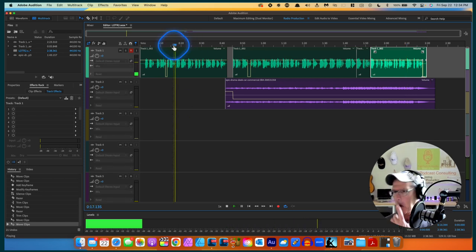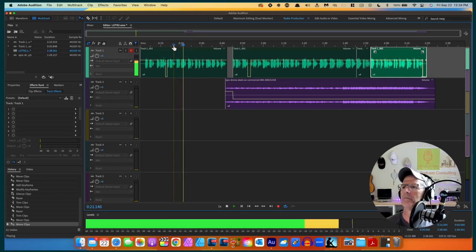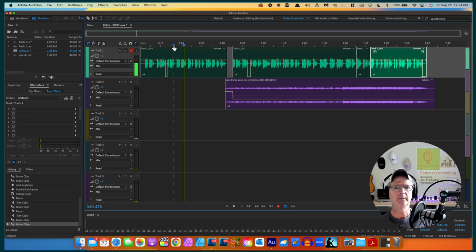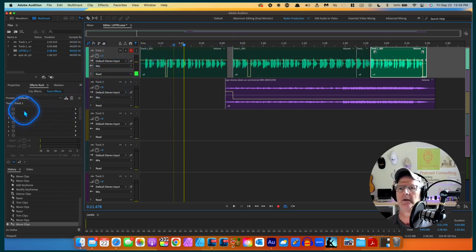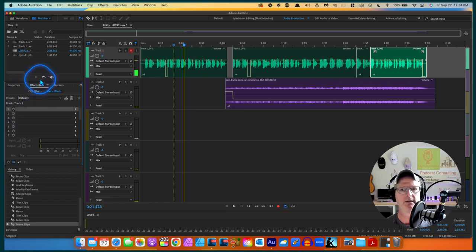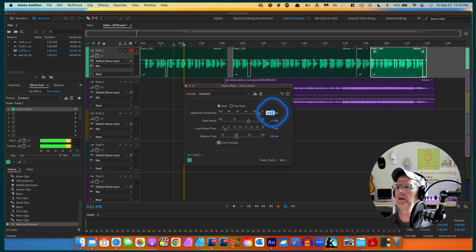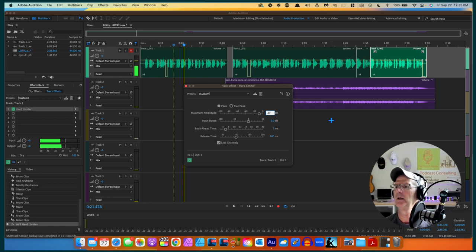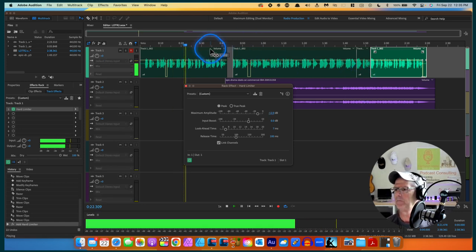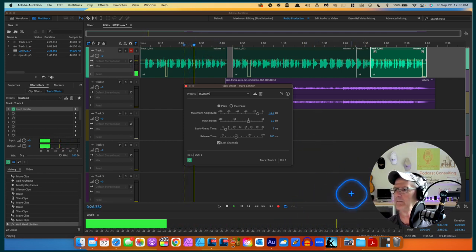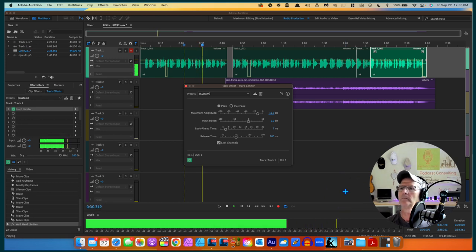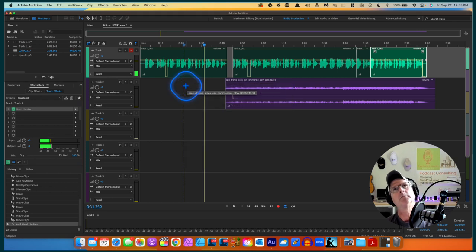I typically do the compression and limiting first, but I can manipulate the entire track now. I've got it highlighted, I'm in slot number one in the Effects Rack, hitting the little white arrow, going to Amplitude and Compression, then Hard Limiter. The only control I'm going to select is the Maximum Amplitude - I'm going to shut the door at minus 12 on my keyboard. Let's play it - 'of course you mustn't vanish said Gandalf, that wouldn't do at all.' There we go. Compressed the file, limited the file.